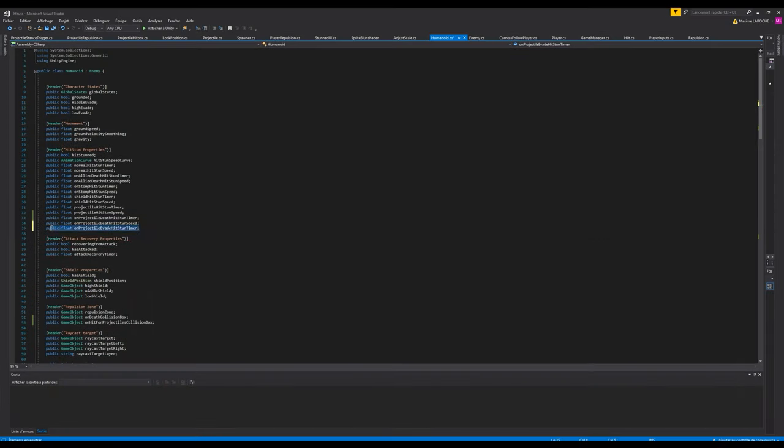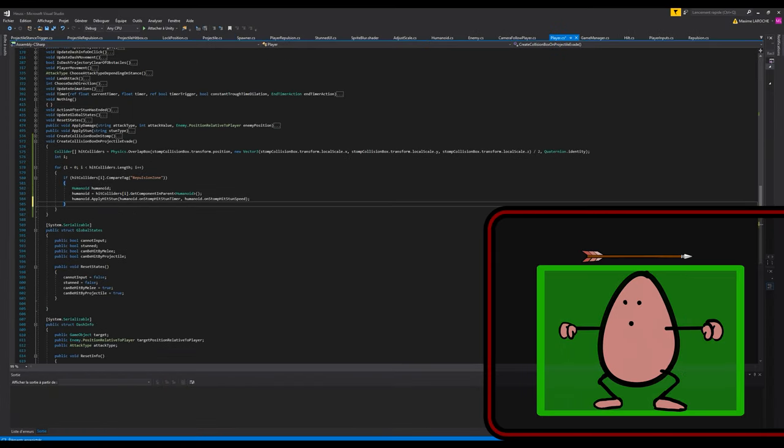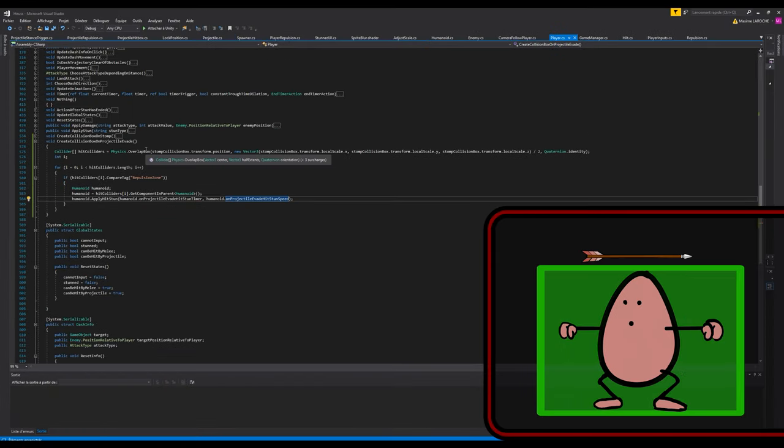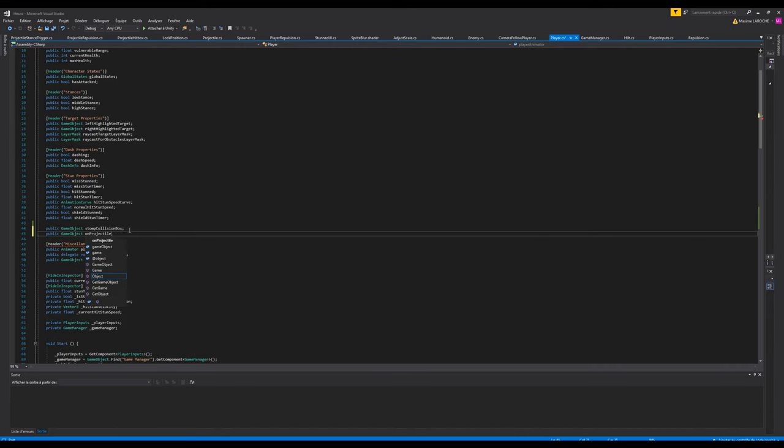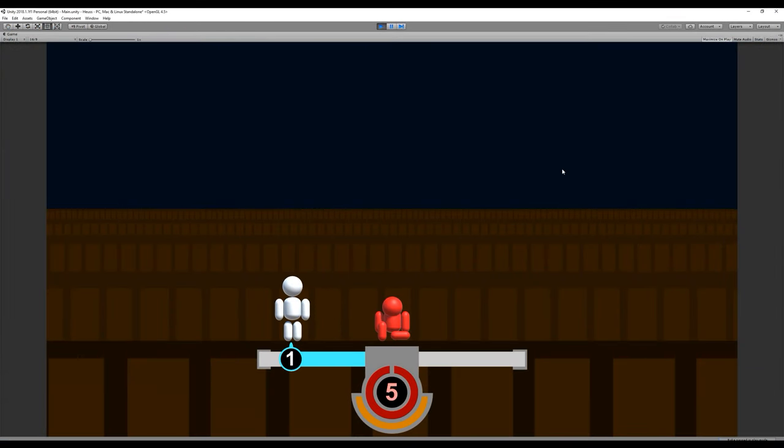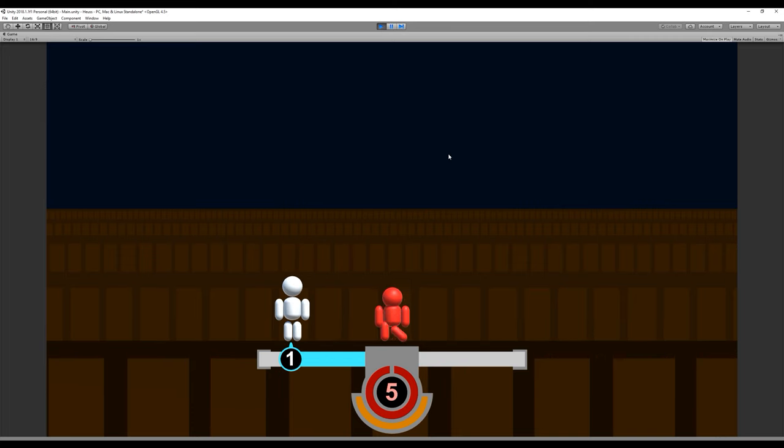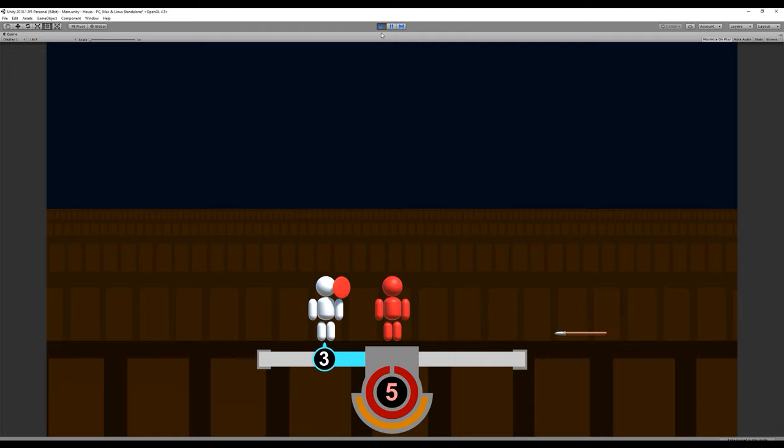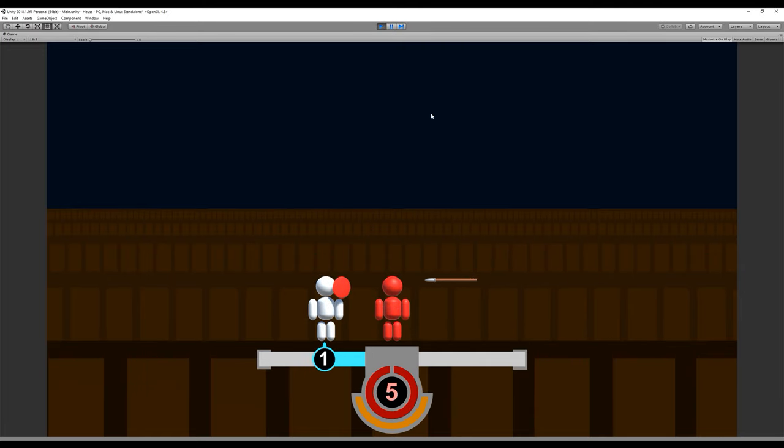Our fourth addition is to create an area knockback effect around the player when he evades an arrow to push back enemies that are too close. We want to implement this to reward players when they go for an evade. If we don't add this, players will often get hit by enemies after an evade due to the fact that arrows can't reach the other side fast enough to stop the incoming enemy.